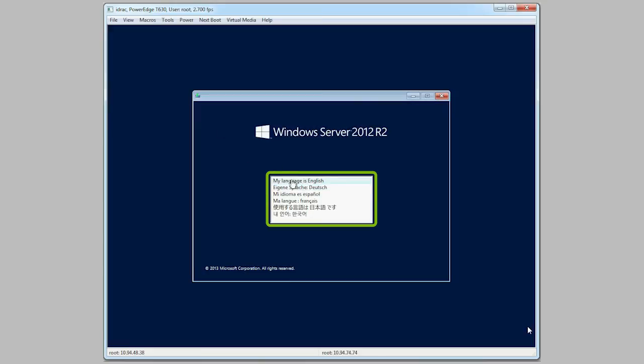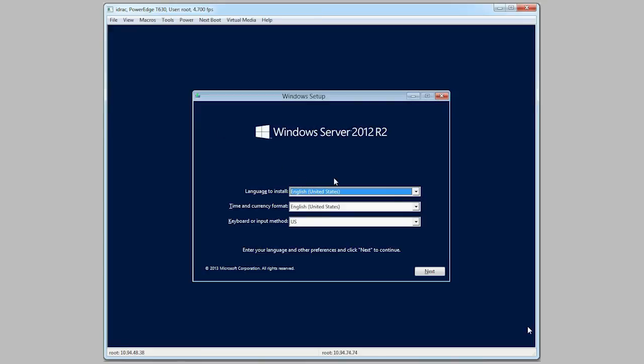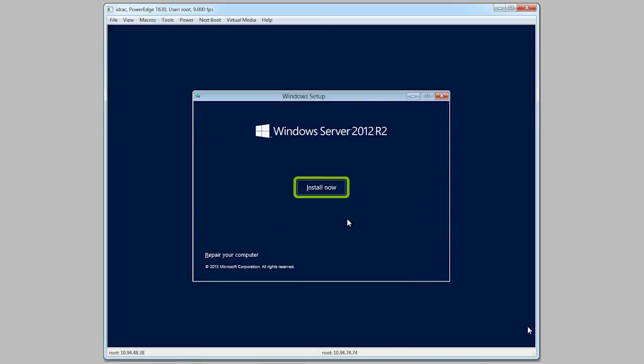Once loaded, select your language and click Next, and click Install Now.